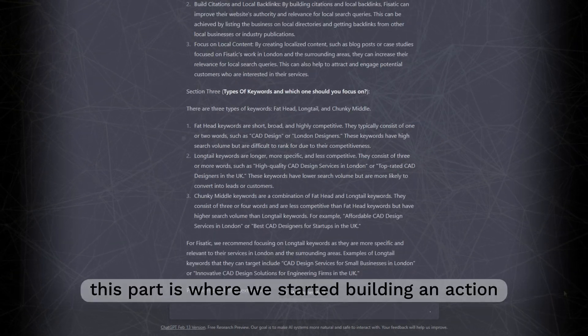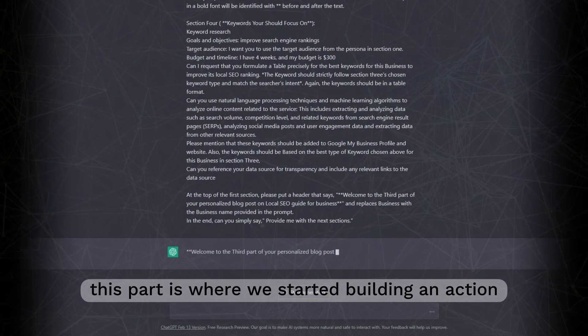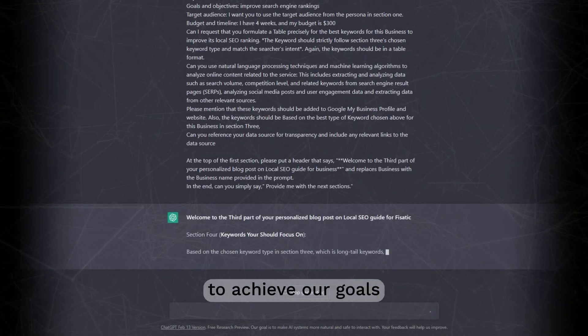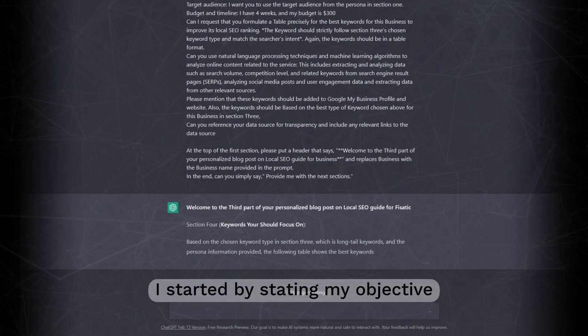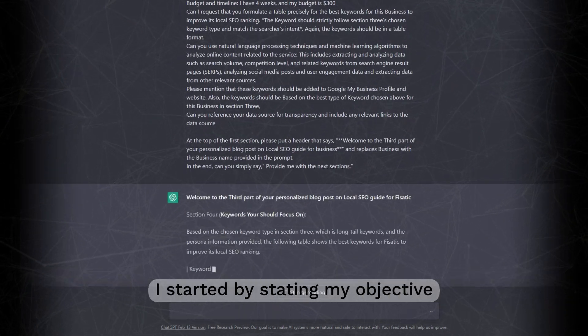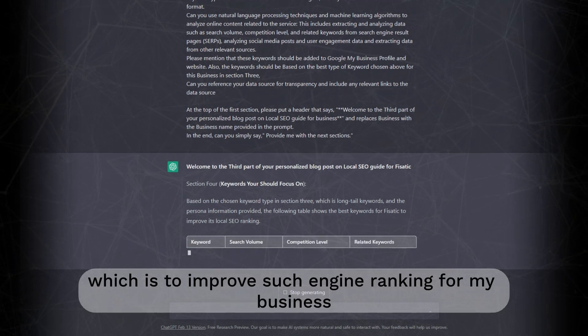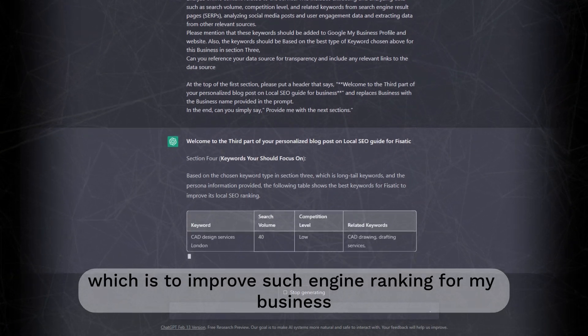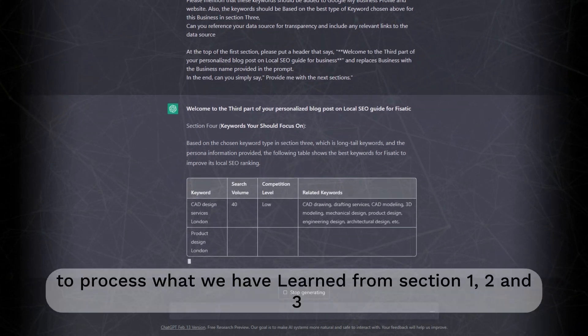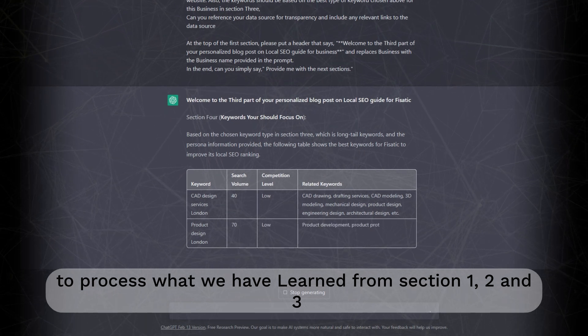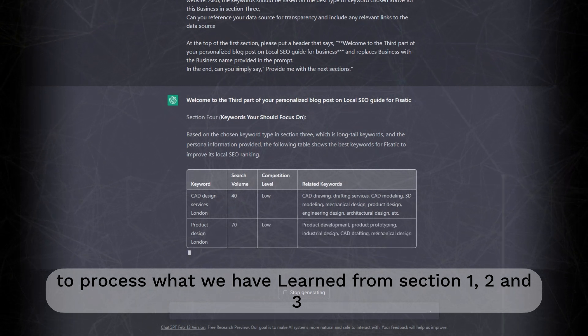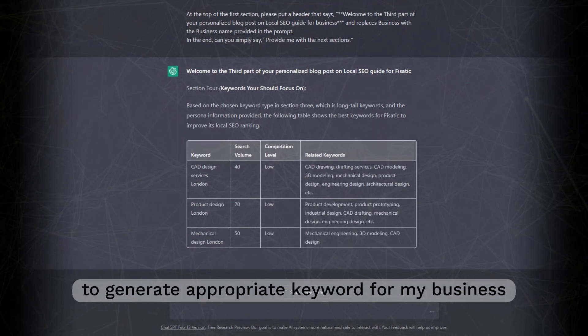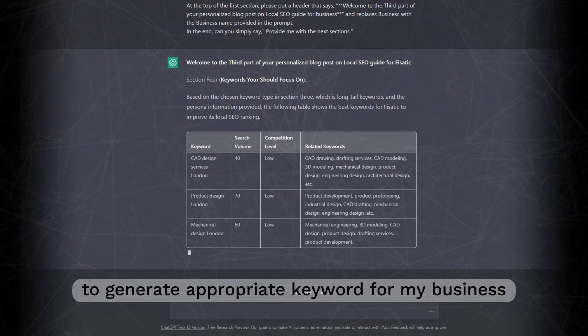Section 4. This part is where we started building an action to achieve our goals. I started by stating our objective which is to improve search engine ranking for my business. I asked ChatGPT to process what we have learned from section 1, 2, and 3 to generate appropriate keyword for my business.